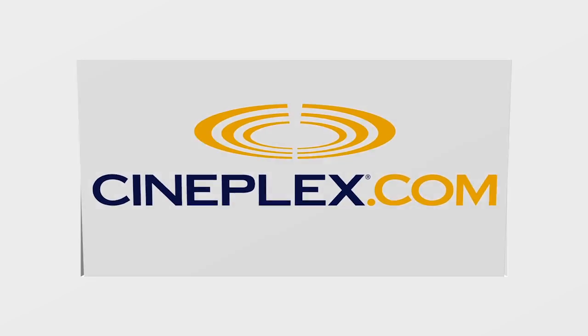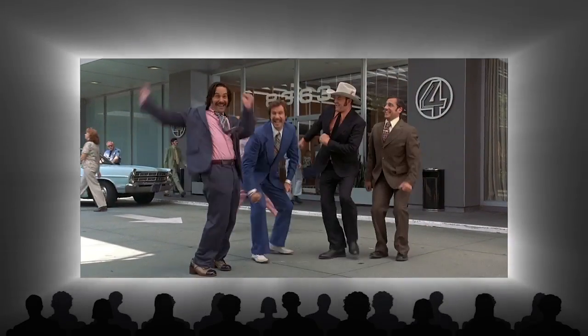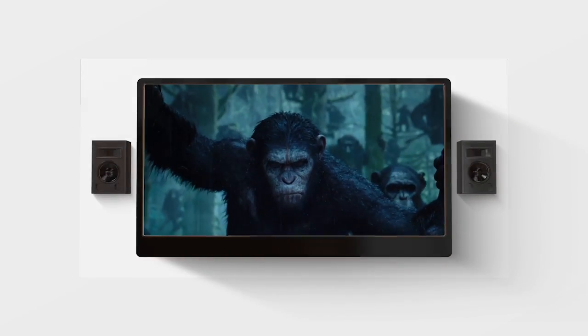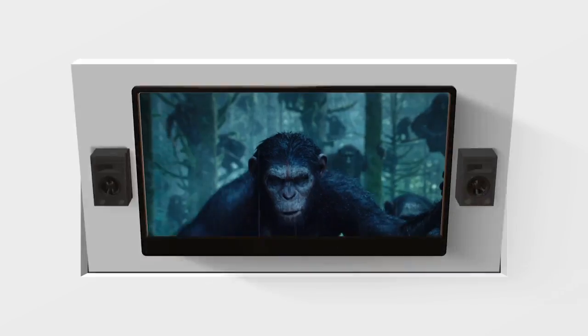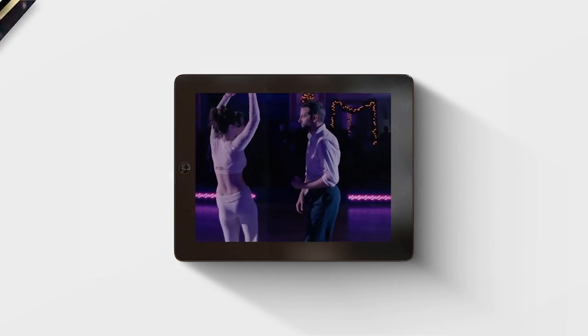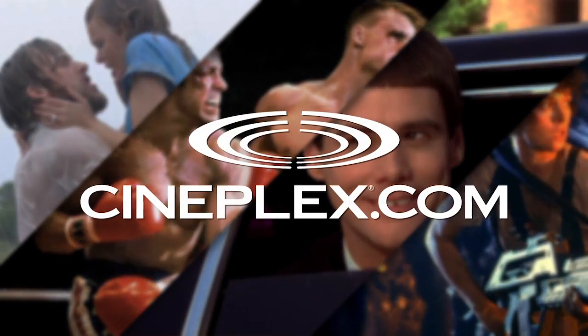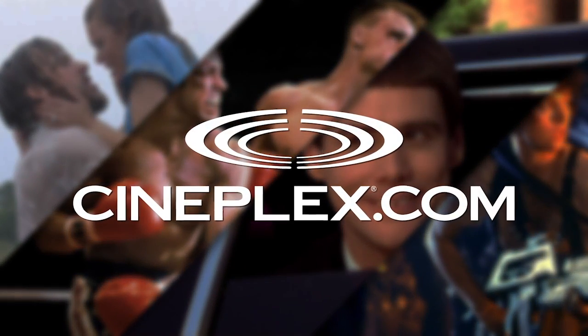Here at Cineplex, we know that not everyone watches movies the same way or likes the same type of movies. Create an account with cineplex.com and customize your movie experience with us.